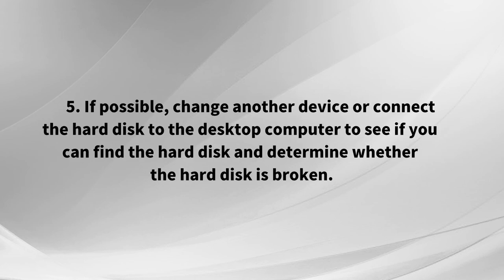5. If possible, change another device or connect the hard disk to the desktop computer to see if you can find the hard disk and determine whether the hard disk is broken.